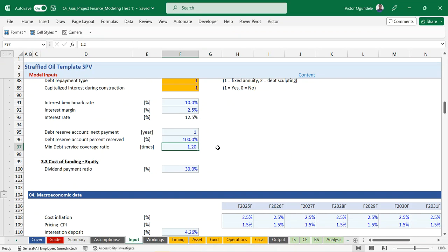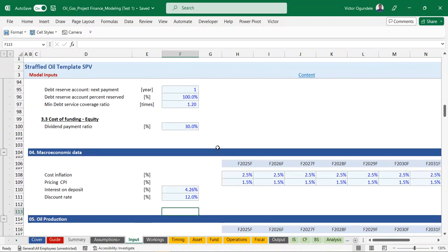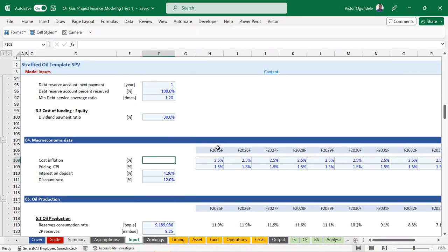We also have provision for the cost of equity, which covers the preference dividend payment - providing steady project finance cash flow to go to the sponsors after meeting necessary obligations. We factor in some macroeconomic assumptions for the site - these are just fixed assumptions: cost inflation, pricing CPI, and interest on deposits. We account for interest on deposits because we have debt reserve accounts and the cash should not just sit there - it generates some interest income.